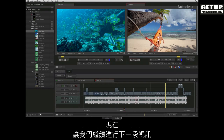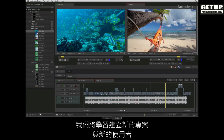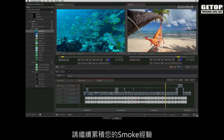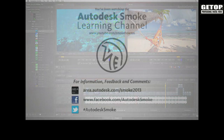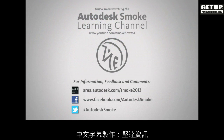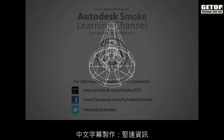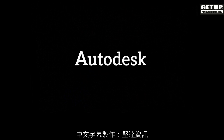Now let's move on to the next video where you will learn to create a new project and new user to continue your Smoke experience. Thanks, I'll see you next time.